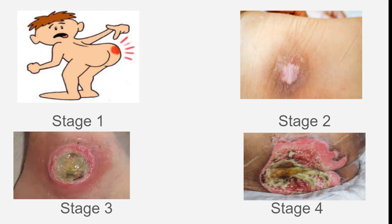In this picture, the redness indicates stage 1 pressure ulcer. The epidermis and dermis layer is involved in stage 2 pressure ulcer. In stage 3 pressure ulcer, it is spread to subcutaneous tissue. And in stage 4 pressure ulcer, the bones are involved.